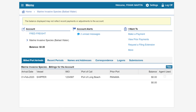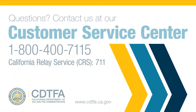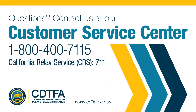You will be returned to the Marine Invasive Species Ballast Water page. You can see the balance is now $0. This concludes the payment process. If you still have questions, please call our customer service center at 1-800-400-7115, California Relay Service at 7-1-1.